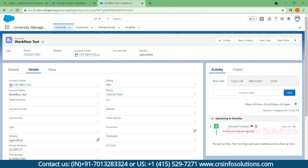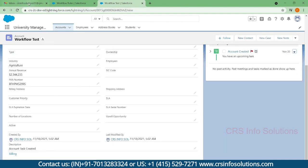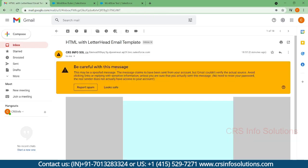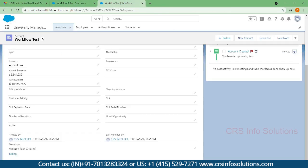Here you can see a task has been created — 'Account Created' is the name of the task, and the due date is set to two days as we configured. That's the first result. For the second one, we can check the email alert — we got an email alert. And the third result: the description field is populated with 'account created'.